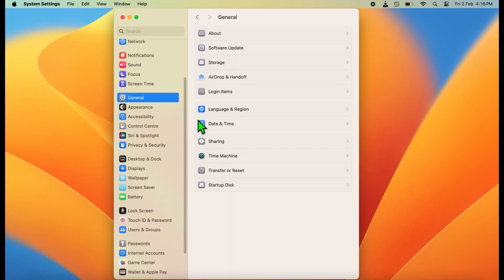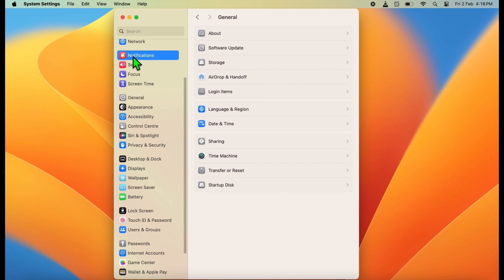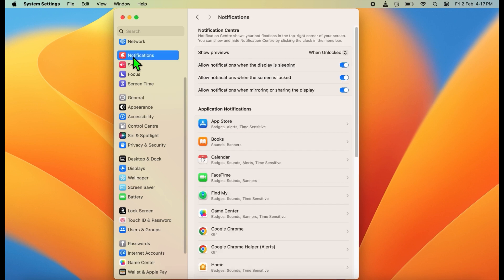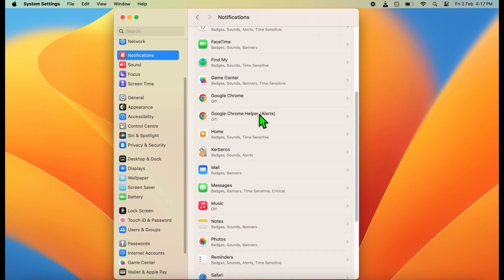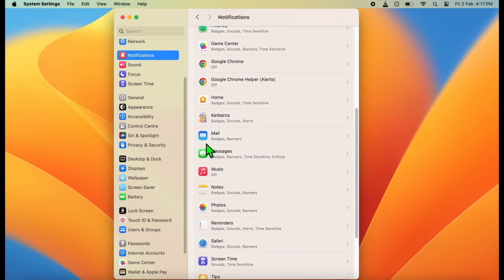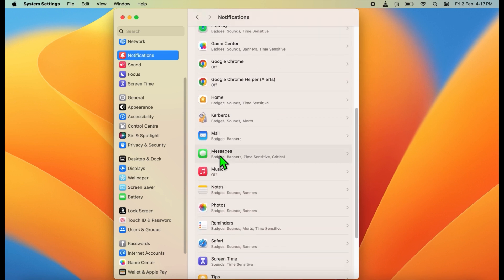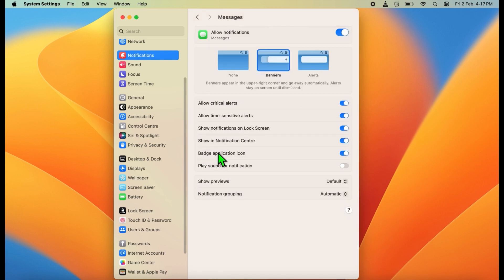On the System Settings, tap Notifications. Now find and tap Messages. Here make sure that play sound for notification is on.